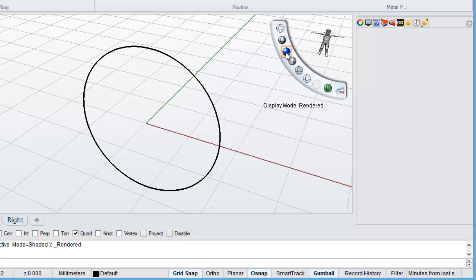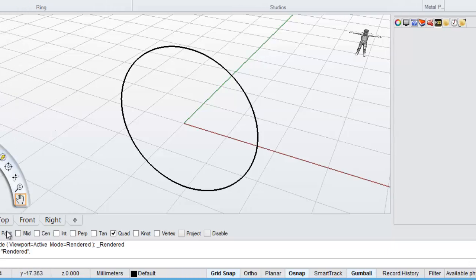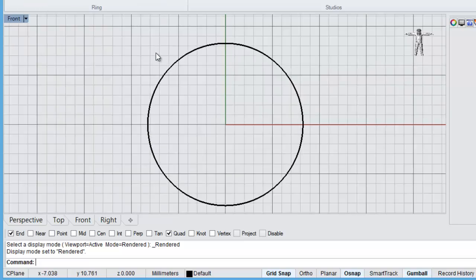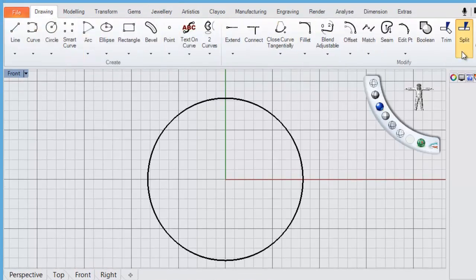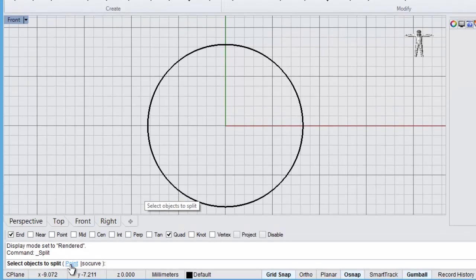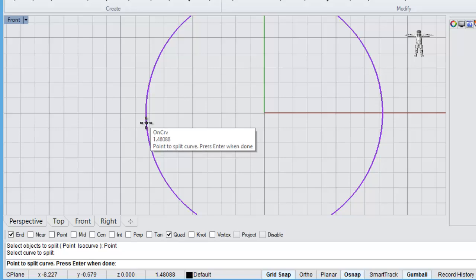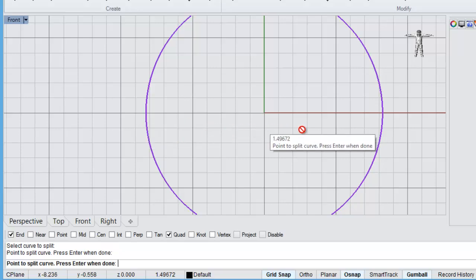Let's change to a rendered display mode. The first thing we'll do is come to our front viewport and once again we're going to split the ring band. To do that we go to our drawing tab, across to our split function, and we're going to split by point. Just click on the word 'point' at the bottom. If your curve is selected you'll already have the crosshair, but if not just click on the curve.